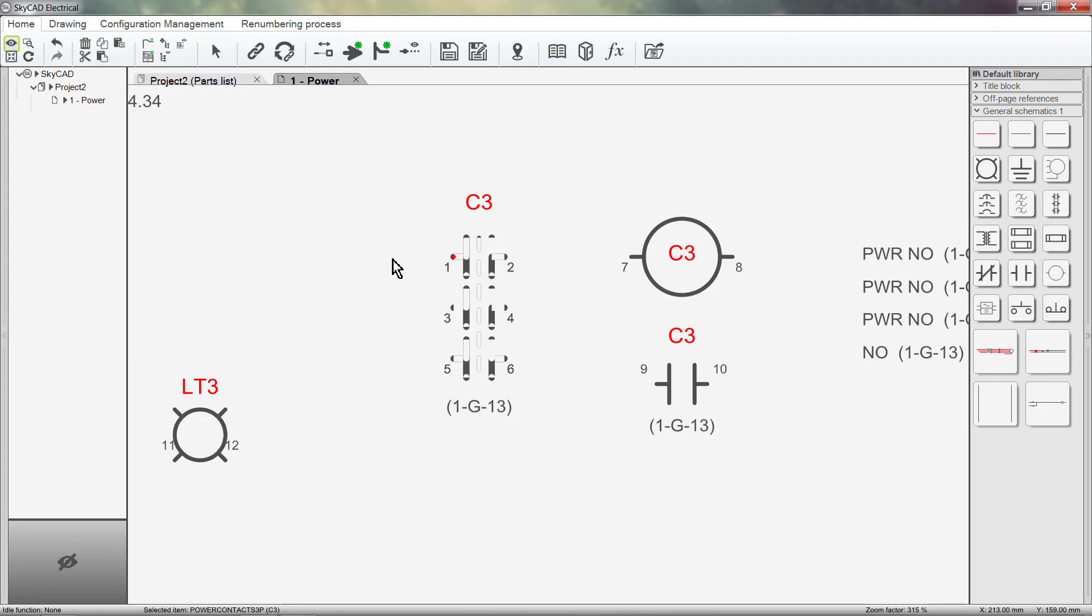Since they are all linked, changing the properties on one symbol will automatically update on the other symbols too.